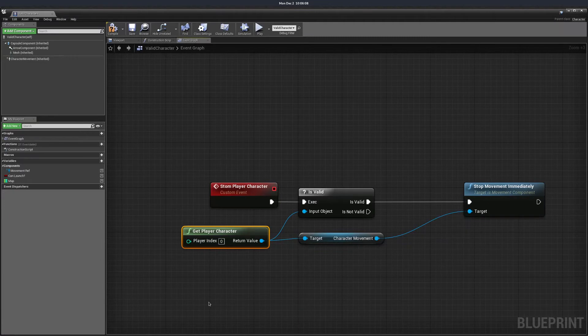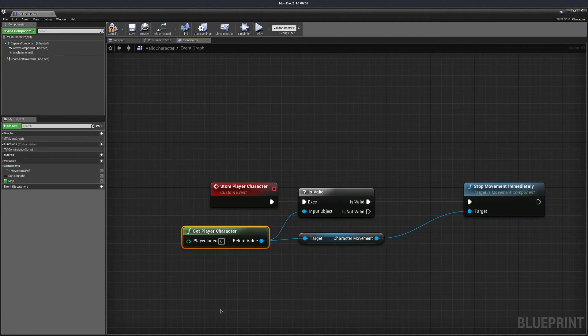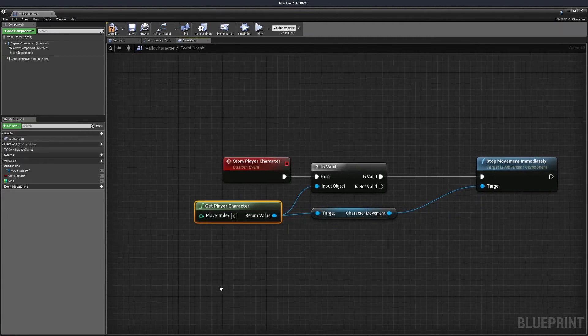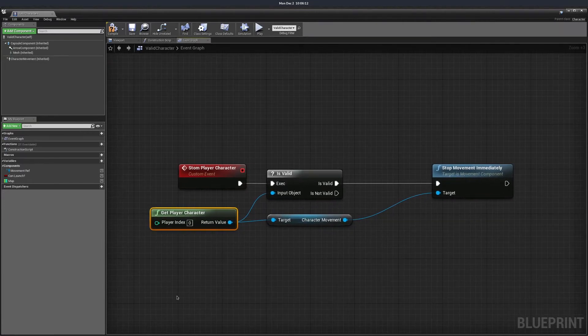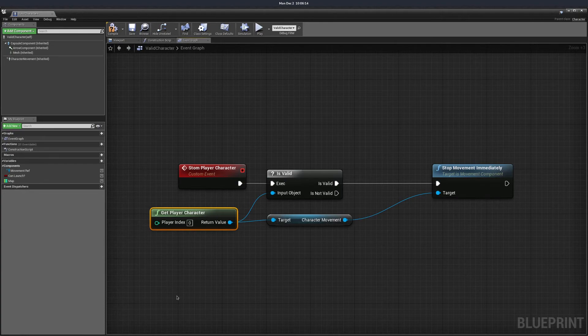In general, you should validate everything you can and handle the invalid state accordingly to prevent unexpected behavior in your games.